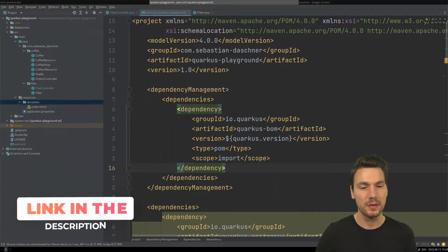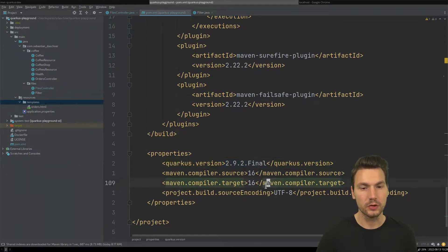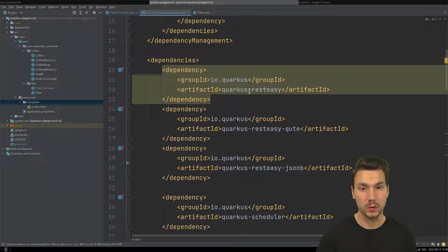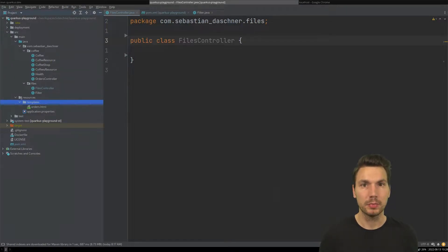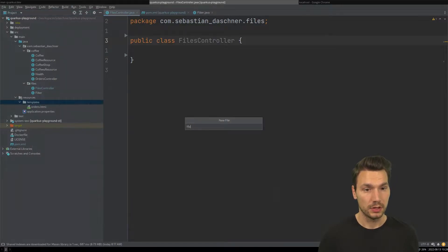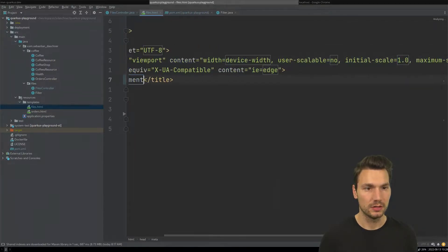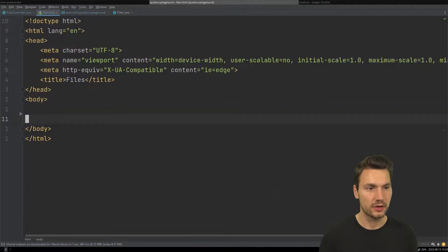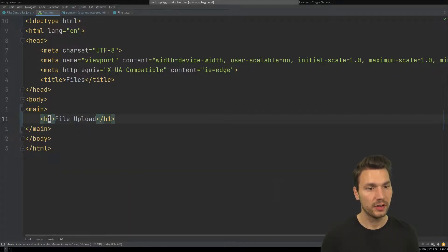You can get my code on GitHub. I have a project prepared here that uses Quarkus with the extensions Quarkus RESTEasy and RESTEasy Qute, and with this we're going to implement some simple file handling. I have a controller class here that forwards something to a template, so let's start with the template — creating a simple files.html.